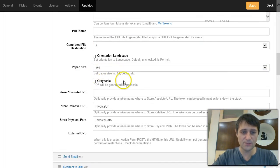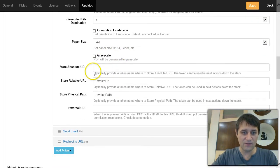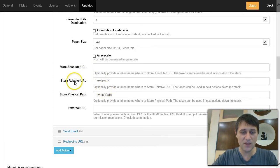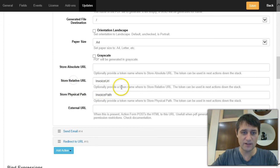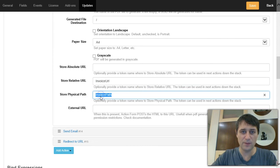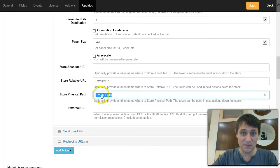And finally, I stored some paths to the newly created invoice into some tokens. So I stored the relative URL into the invoice URL, and I stored the physical path into the invoice path. Why do I need this?